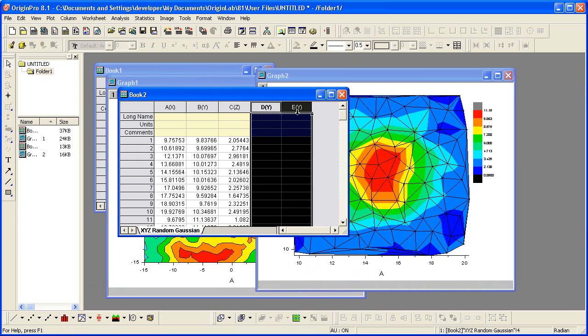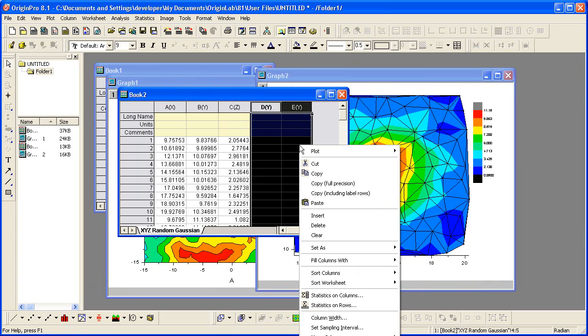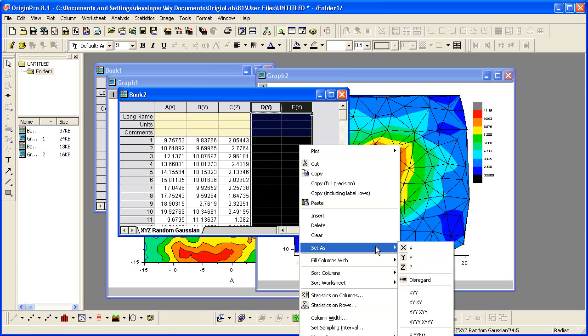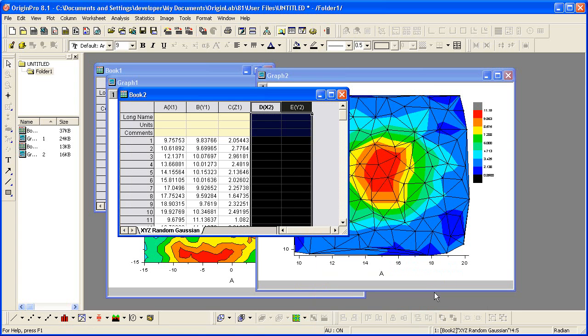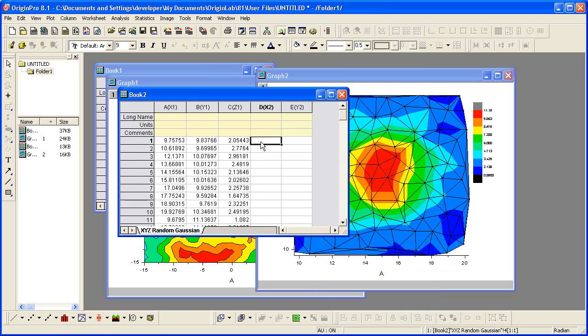I'll then highlight these two columns and set as XY. I'm then going to enter the following data.